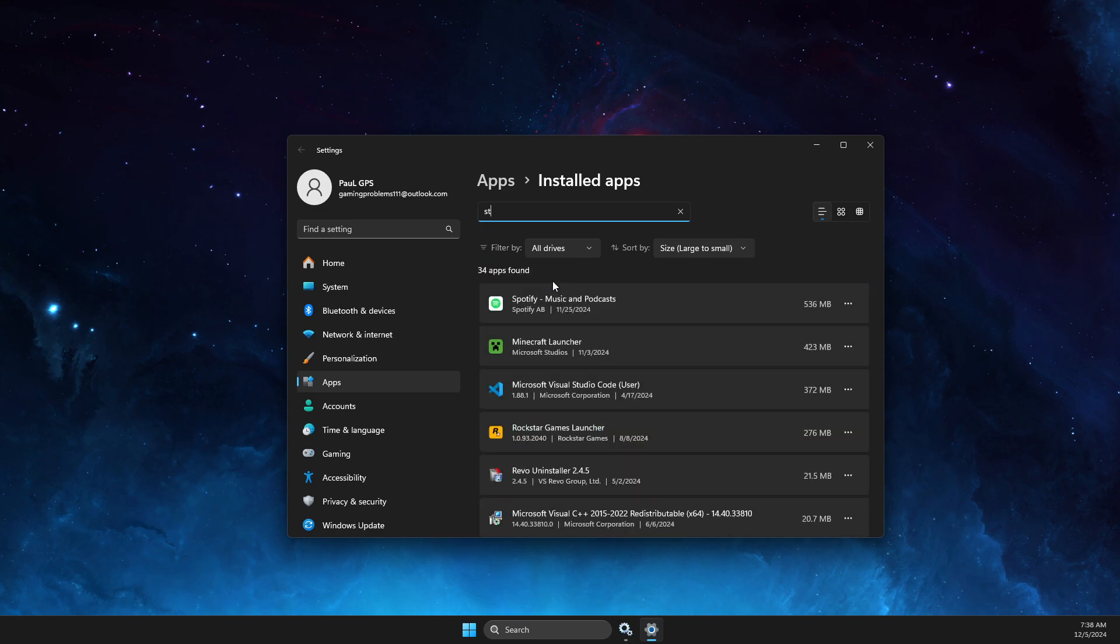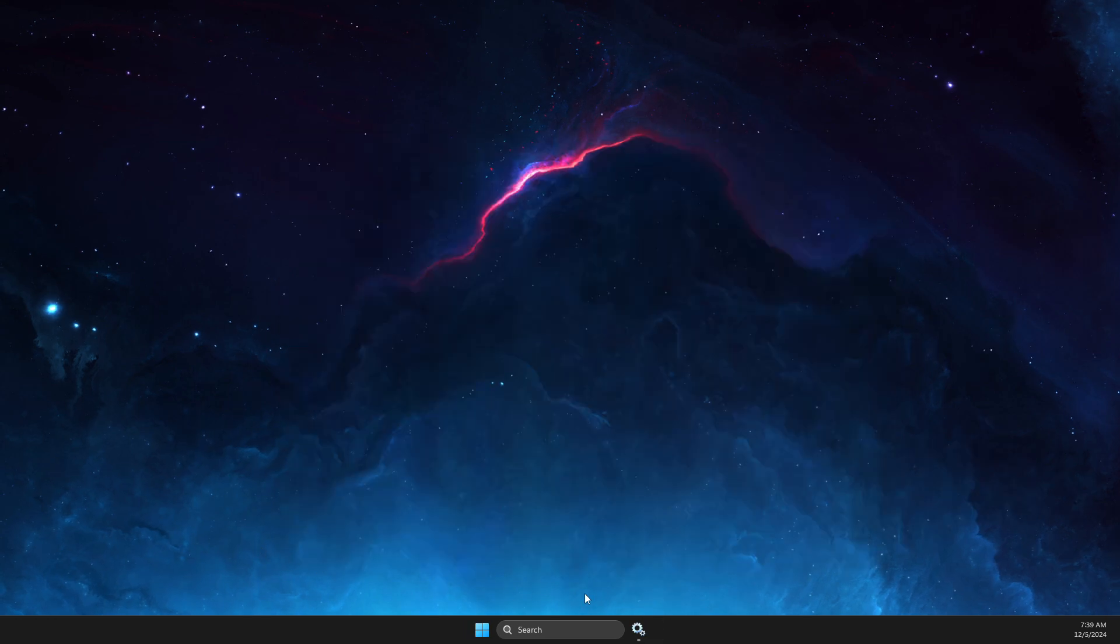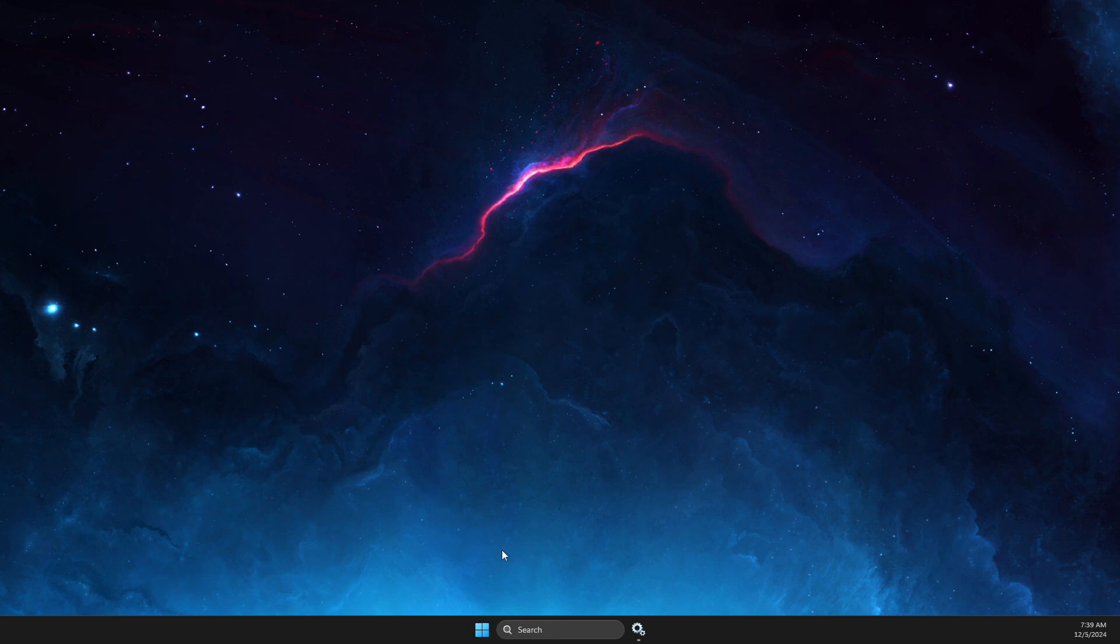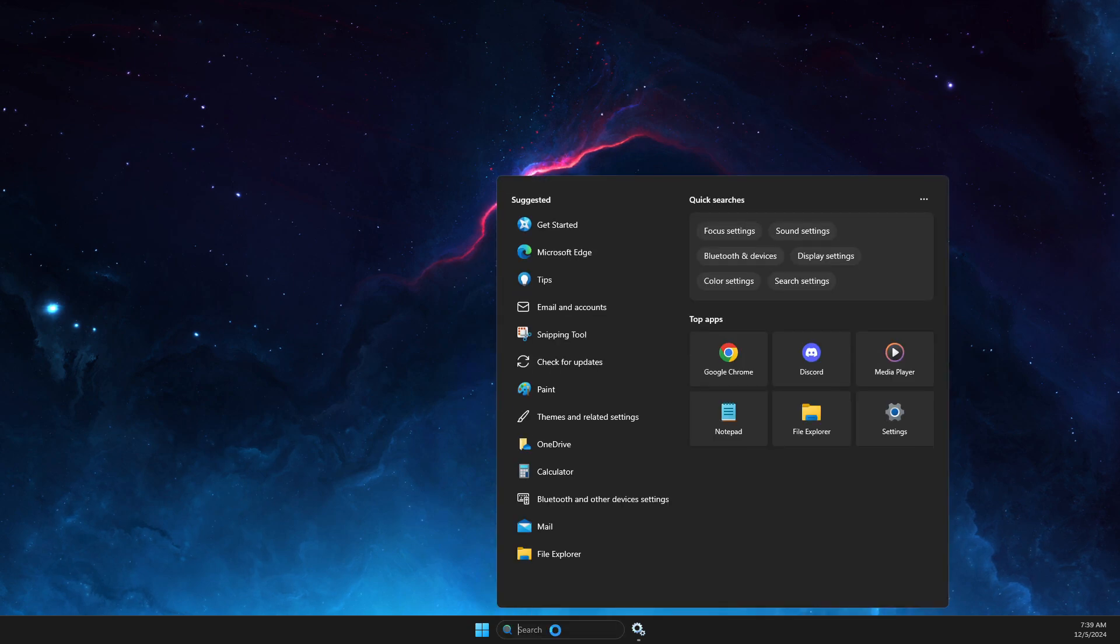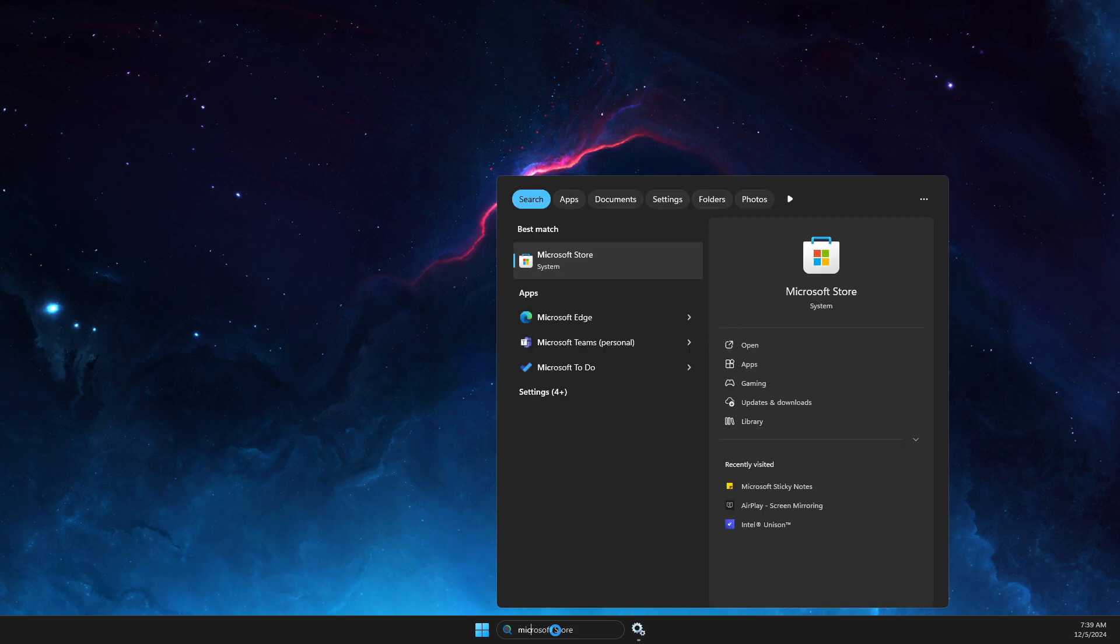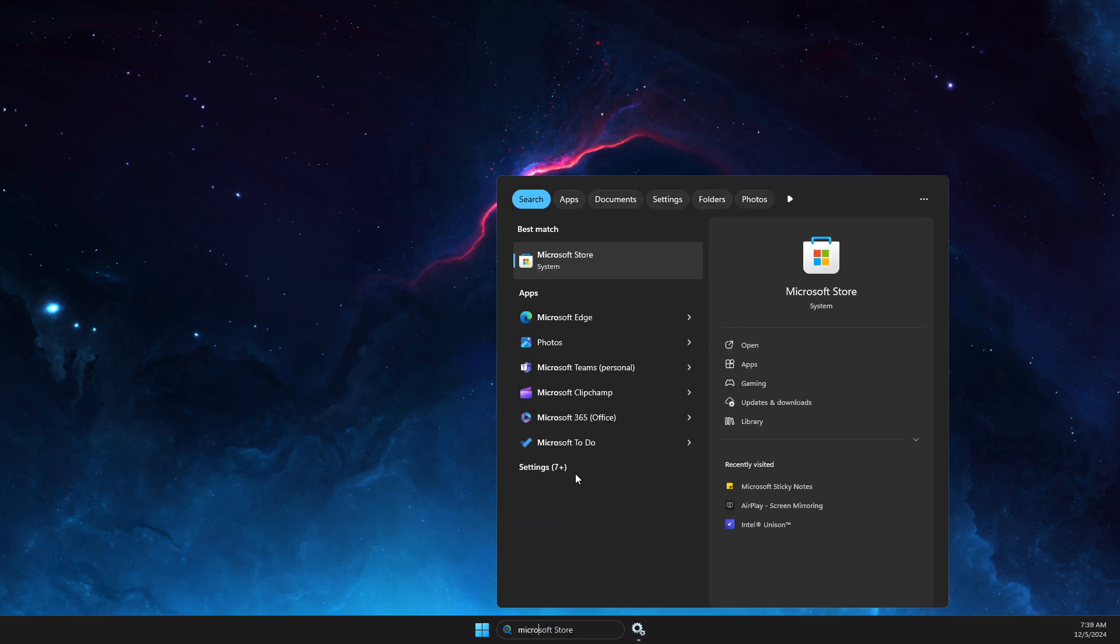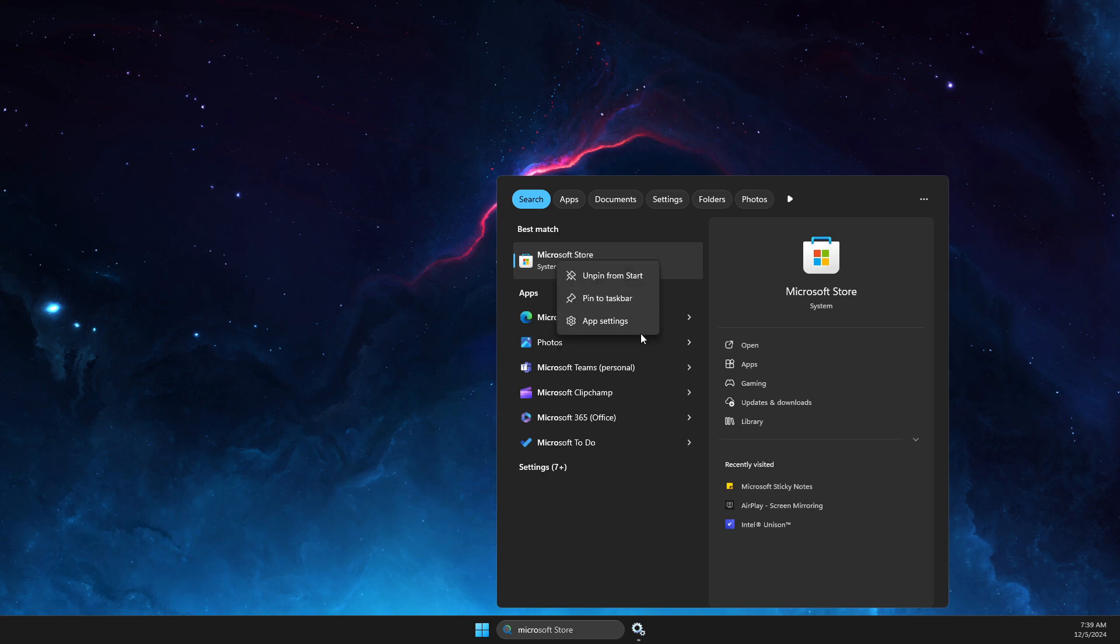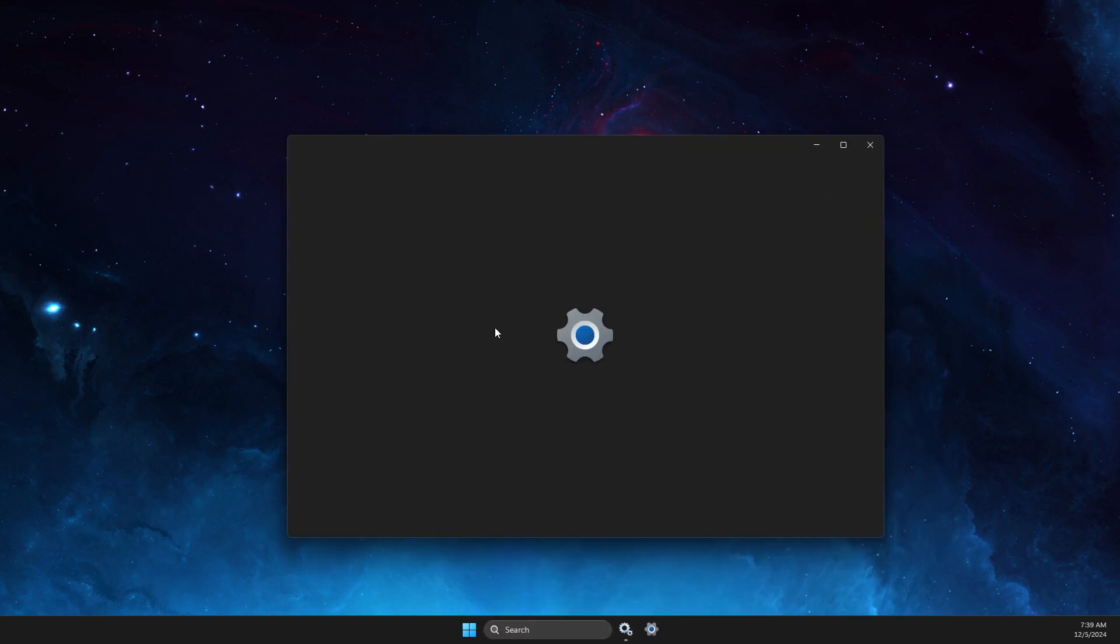If Microsoft Store doesn't appear in installed apps, go on search, look for Microsoft Store, then right-click on it and go to app settings.